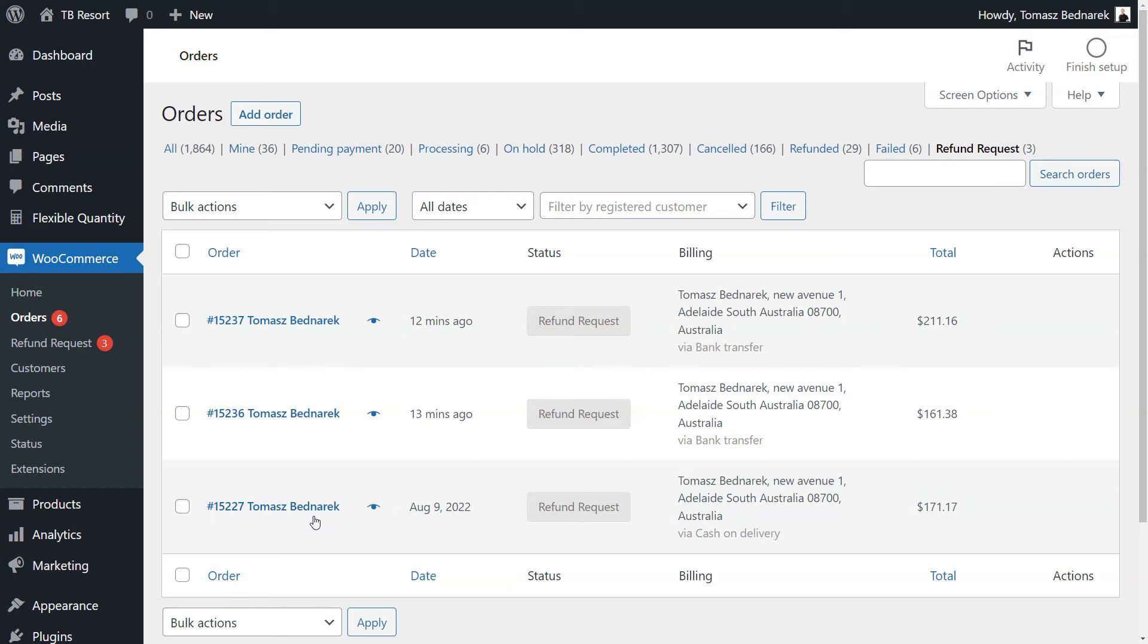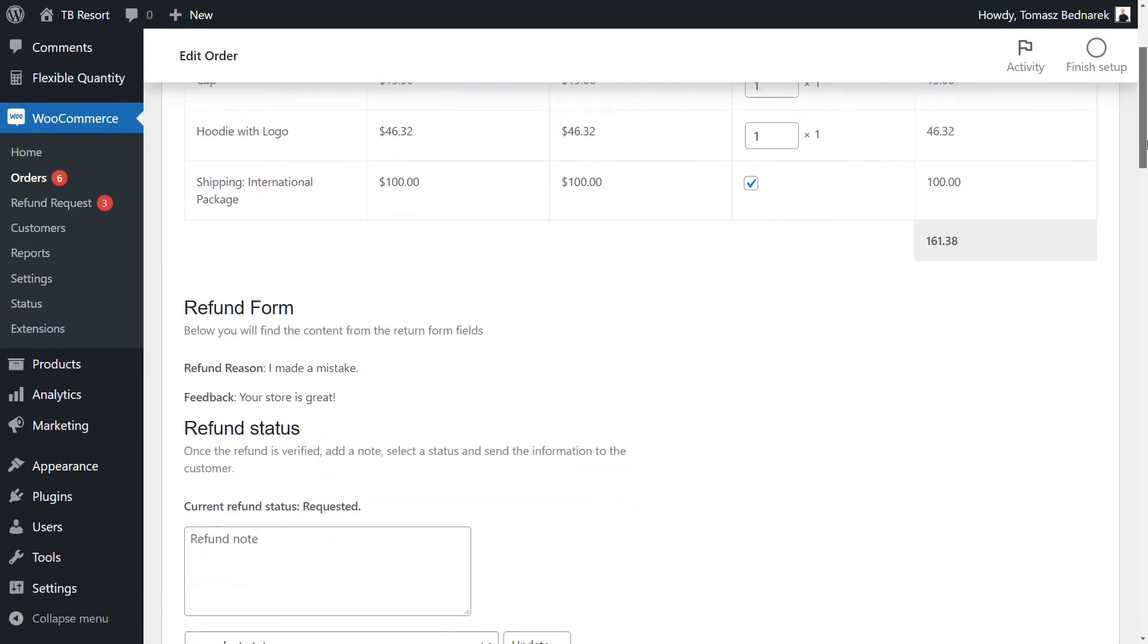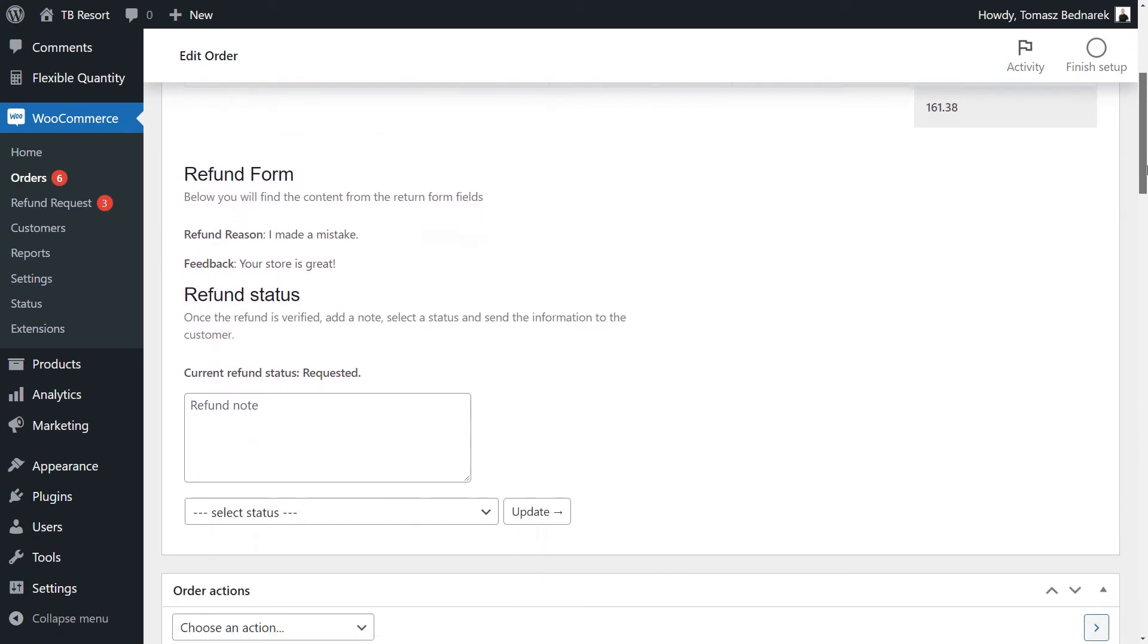Here, you will find the WooCommerce orders for which there are active refund requests. By clicking on the order, you'll go to the Order Edit screen, where you'll see the new section to manage the refund request.